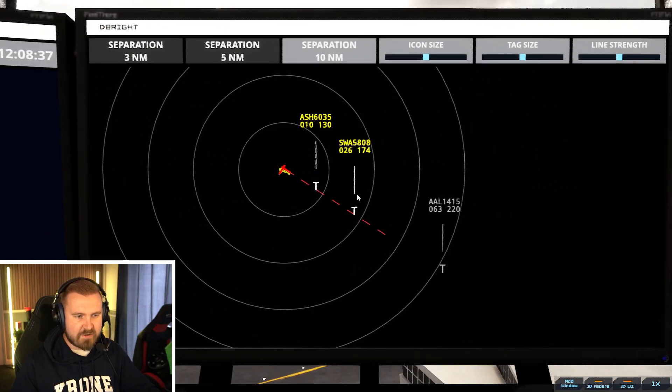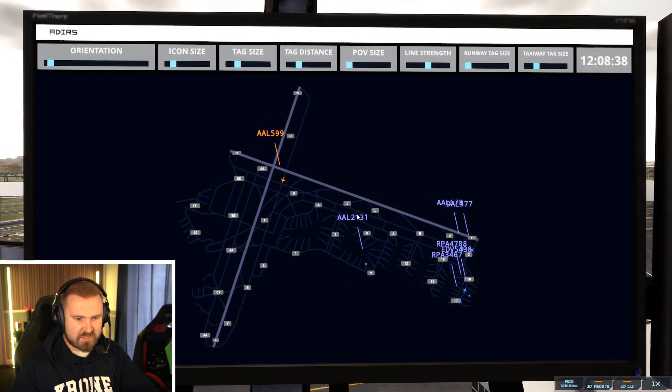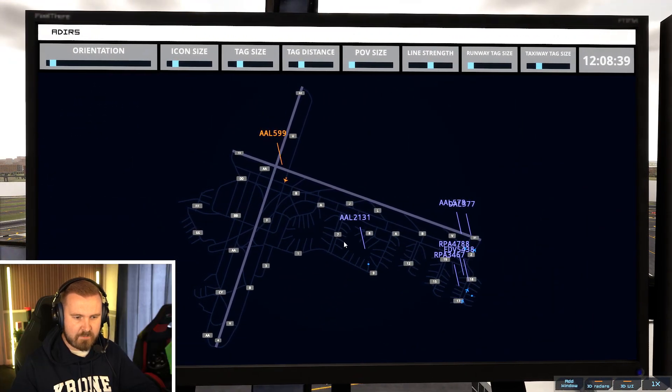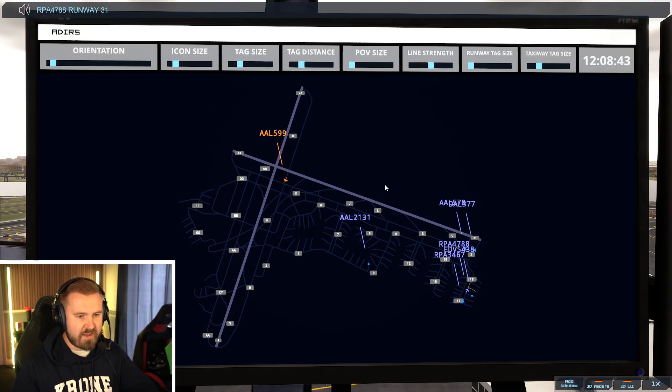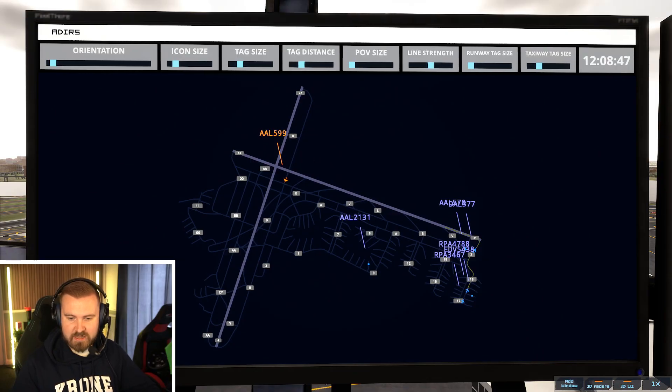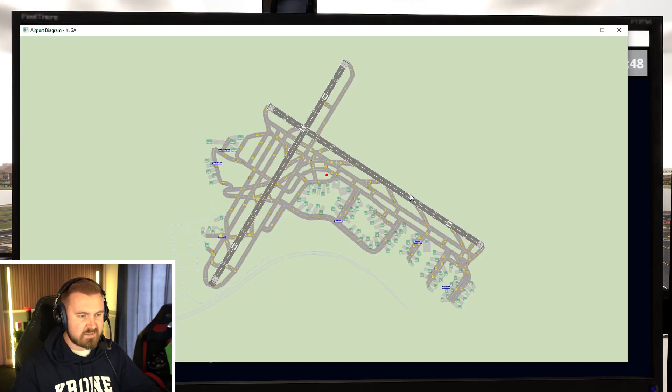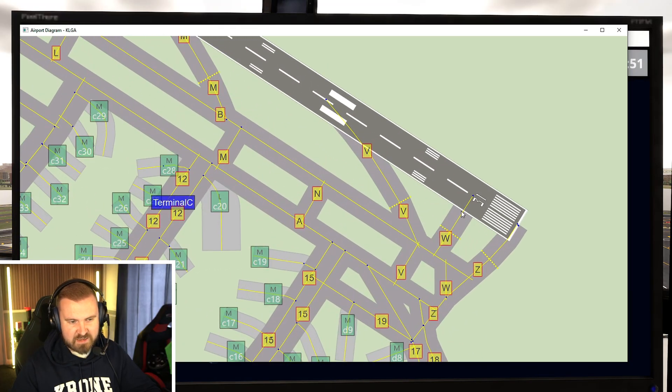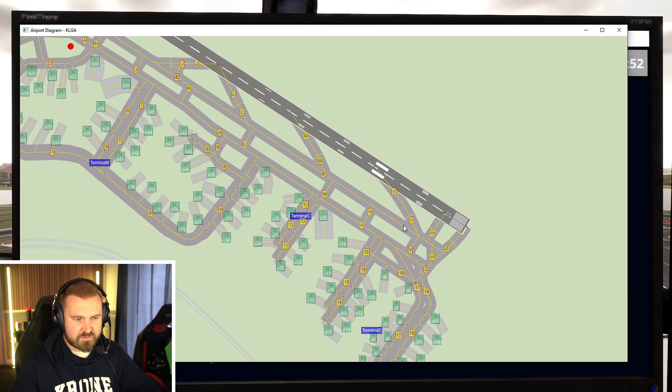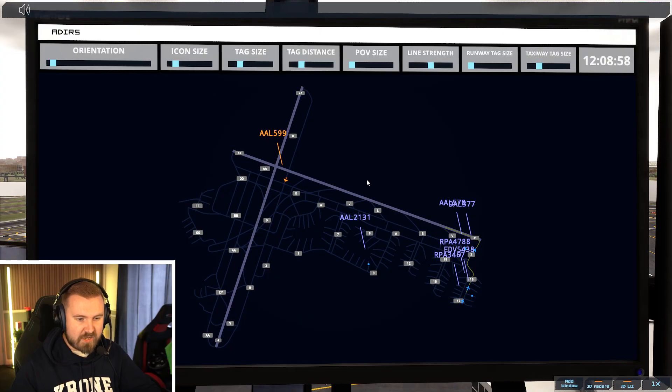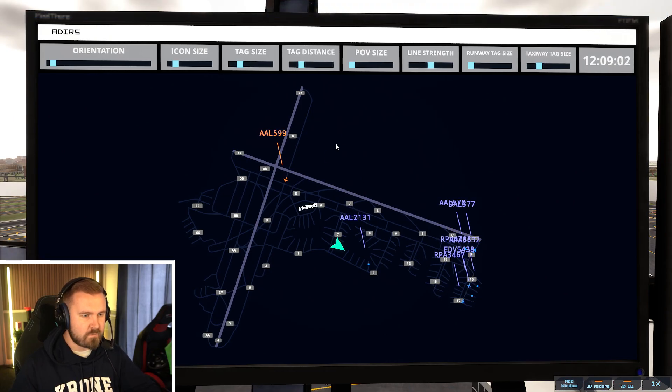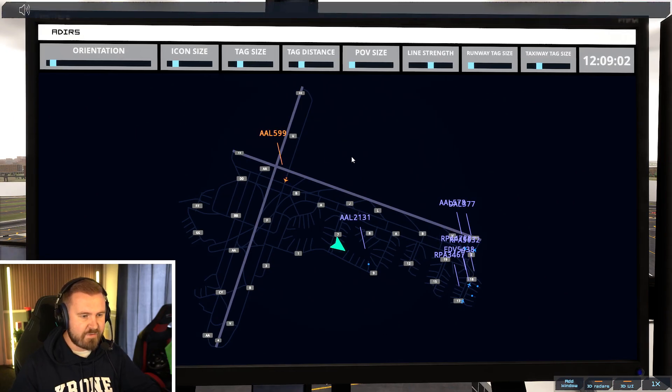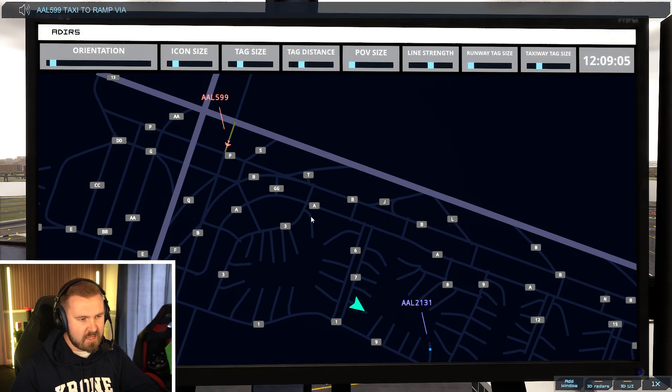So you could actually turn the runway and taxi tag sizes very far down there, just to get a clearer idea of the airport. Because sometimes when you've got the taxiway sizes it can be a little bit distracting when they're a bit higher. So we've got aircraft on the way in. We've got a gap after that. So let's get some of these out. Brickyard 4788 Runway 31 via Zulu. What is that second taxiway actually? Let me click this. Bring this up. What is that taxiway? Whiskey.